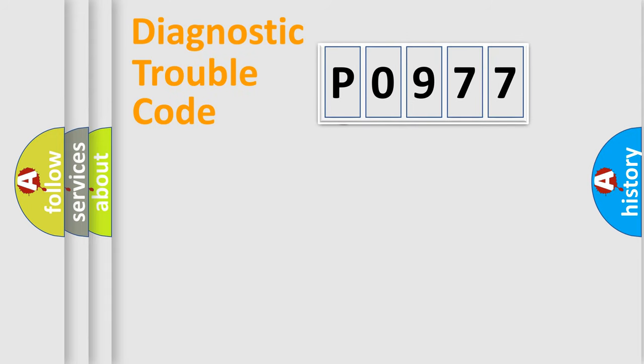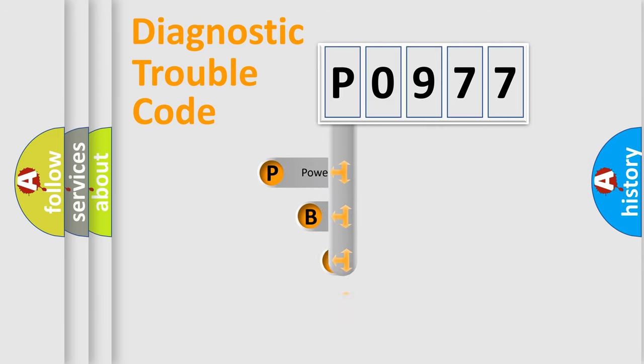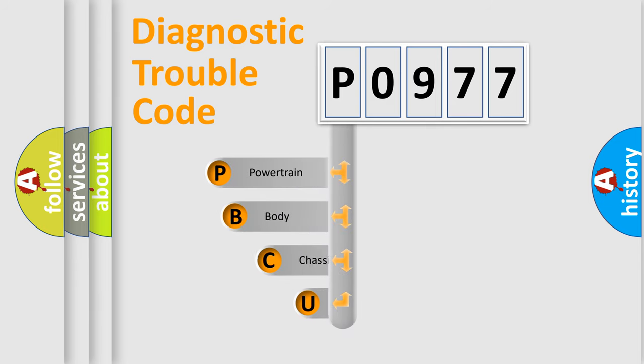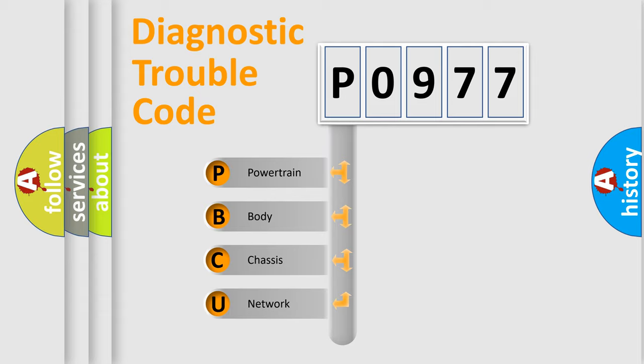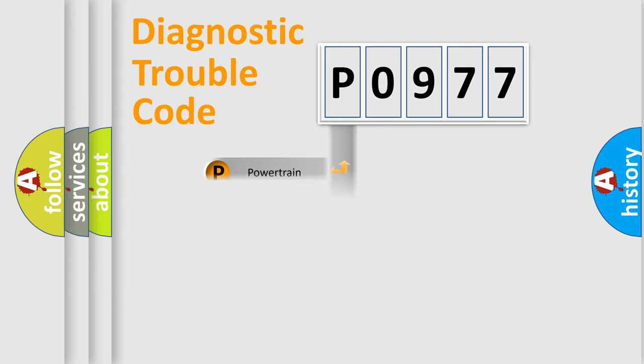First, let's look at the history of diagnostic fault code composition according to the OBD2 protocol. We divide the electric system of automobile into four basic units: powertrain, body, chassis, network.